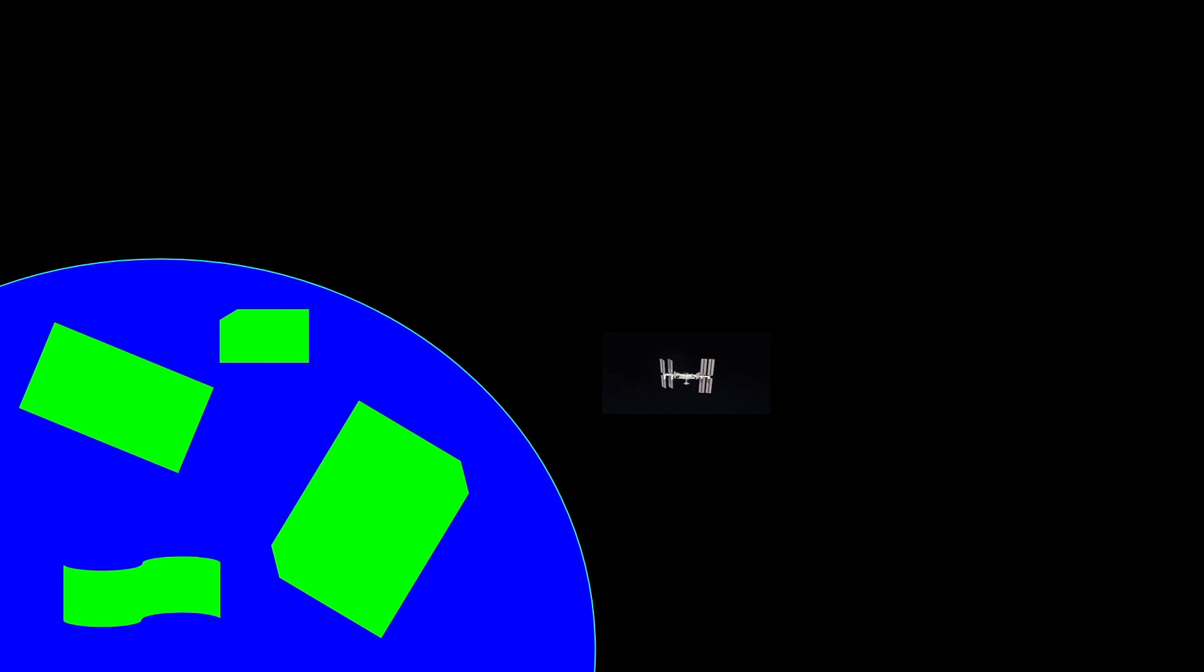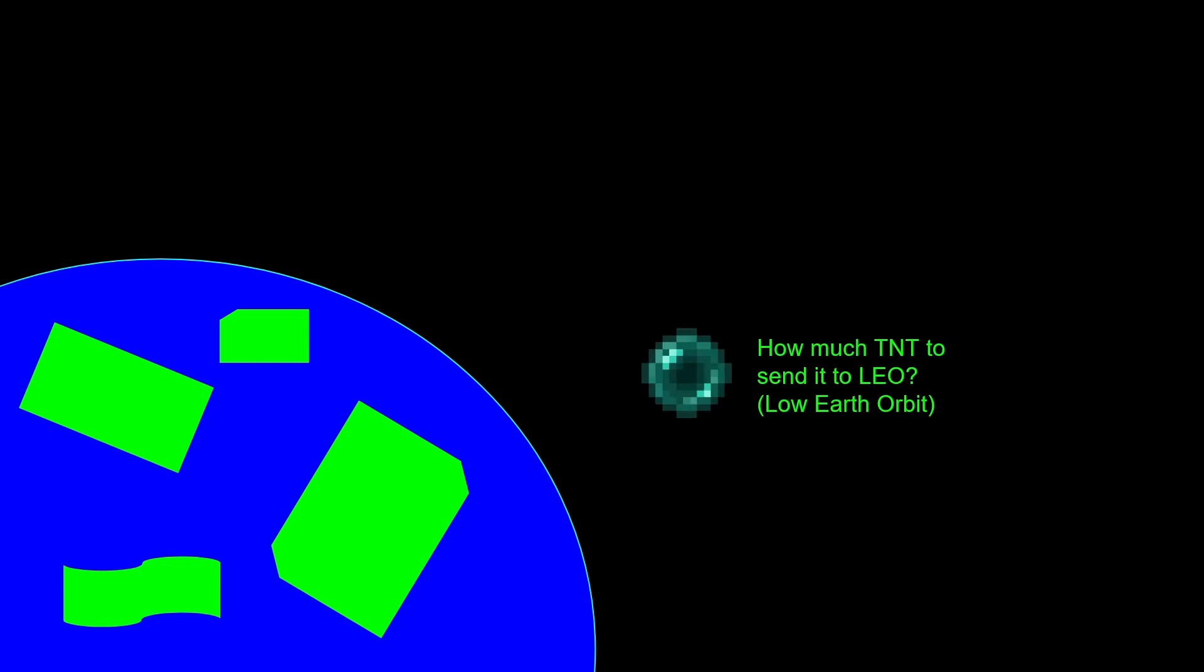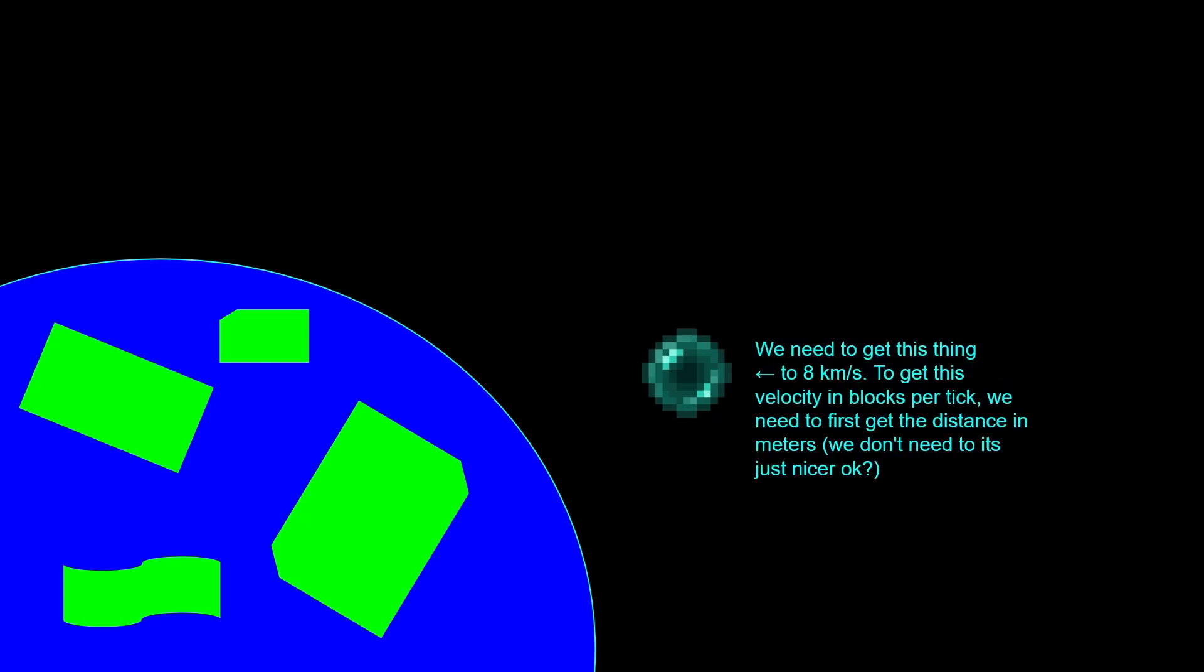Now let's replace our ISS with an ender pearl. How much TNT do you need to send it to low Earth orbit? This here is the average speed for TNT cannons which accelerate pearls, and that number is given to the pearl in each horizontal axis. That means that you get one of these in the x-axis and one of these in the z-axis. We need to get this thing to 8 kilometers a second. What we need to do is get the velocity in blocks per tick. We need to get the distance in meters.